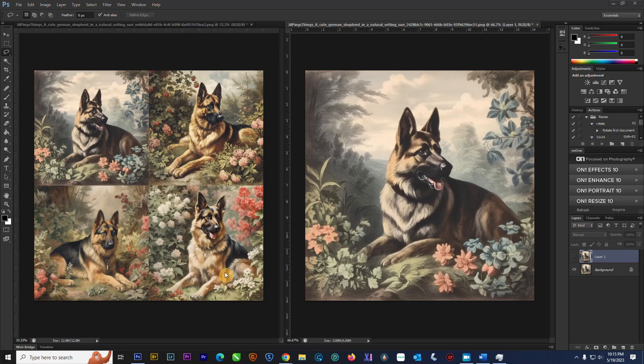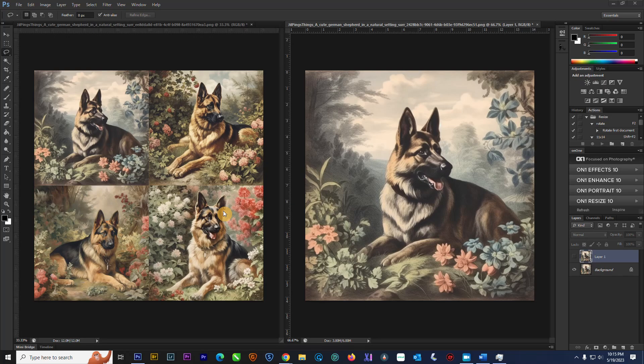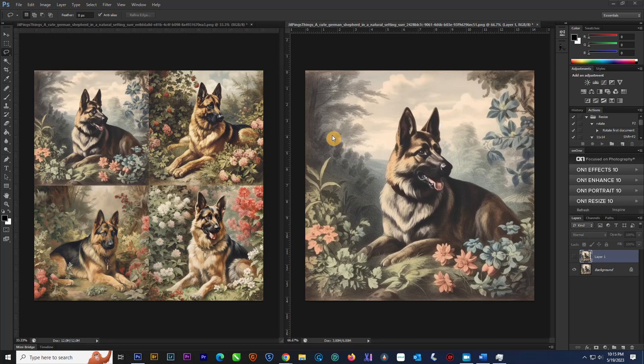And what I mean by this is, I'm going to give you an example. When you do a mid-journey prompt, it gives you four images, and I see all these people doing upscales, which they think is making it larger. It is not making it larger. It is just literally giving you a single image. But that takes time, and that time comes off of your fast hours, which eats them up pretty quickly.